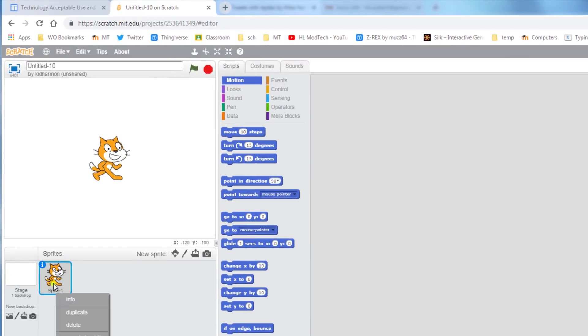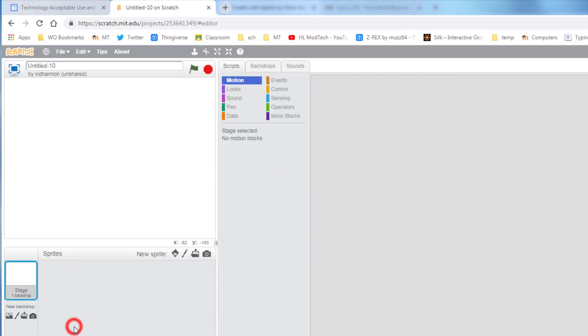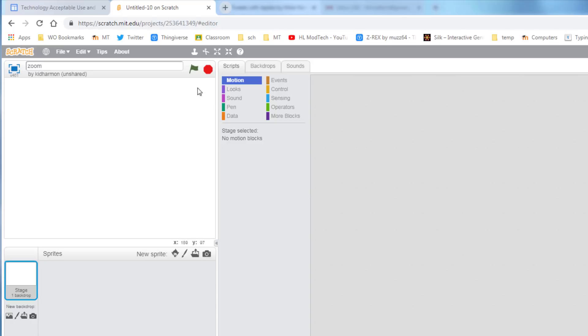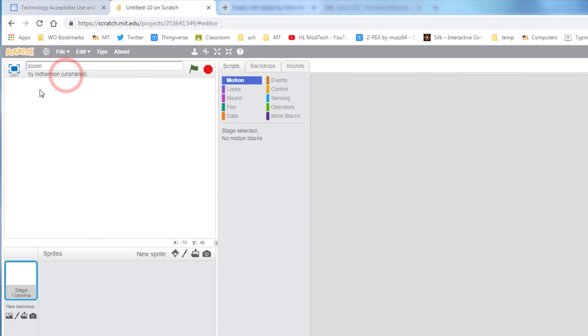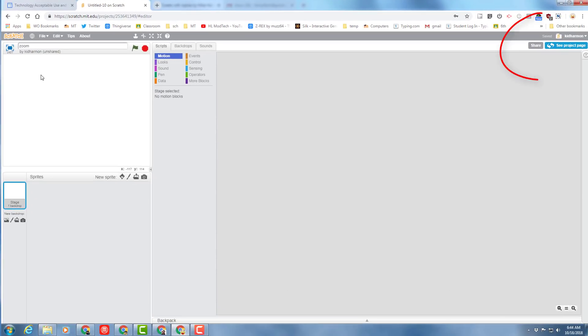Scratch starts with this little sprite here, but I don't want that. I'd like you to right-click and delete it. If right-click doesn't work, you can use the scissors. We need to save our file. Let's call it Zoom because we're going to make a cool little jet or a rocket. Click File Save Now. You need to keep an eye on that Save button so that you never lose your work.